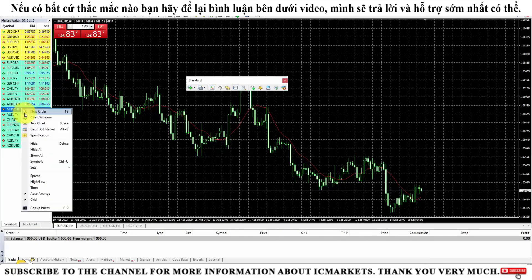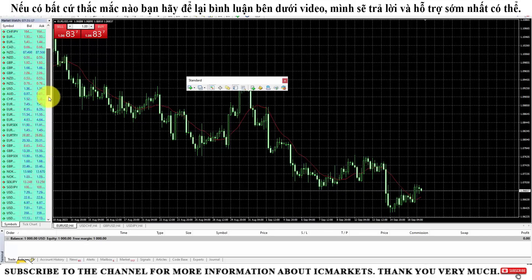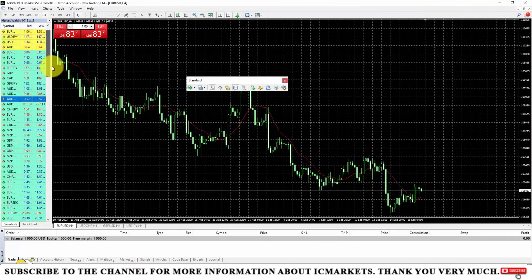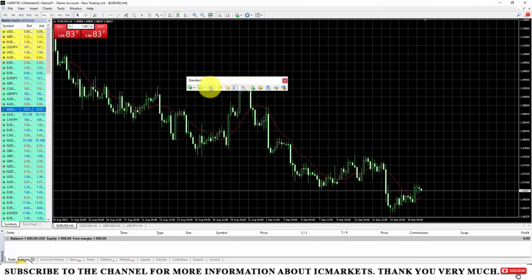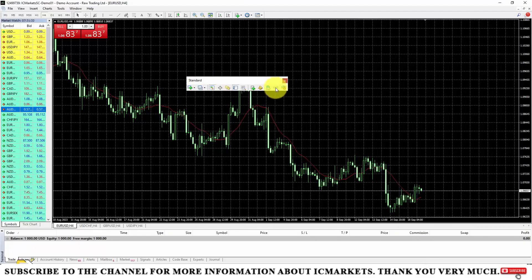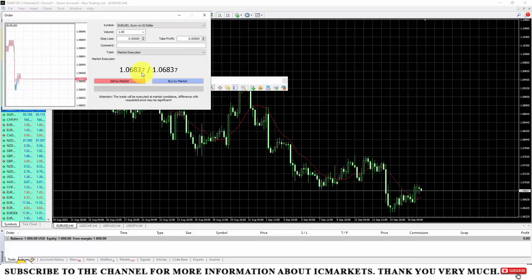The Market Watch section displays trading products that the broker provides for the account type. You can right click here and select Show All to see many different products. In the standard section, we primarily use Market Watch, Navigator, and Toolbox. There is also the New Order button, which lets us execute new trading orders — click here to set the trading volume, set stop loss and take profit levels, and execute buy or sell orders.